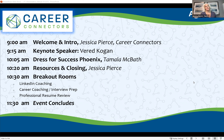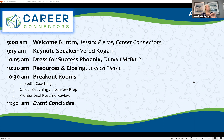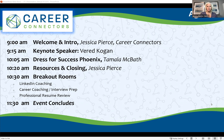Tamela is going to be talking about image and branding and how we present ourselves. The world has kind of changed since the COVID years, so she's going to give us some tips. Then we'll do some closing comments, additional resources, and then we'll go into our breakout rooms.